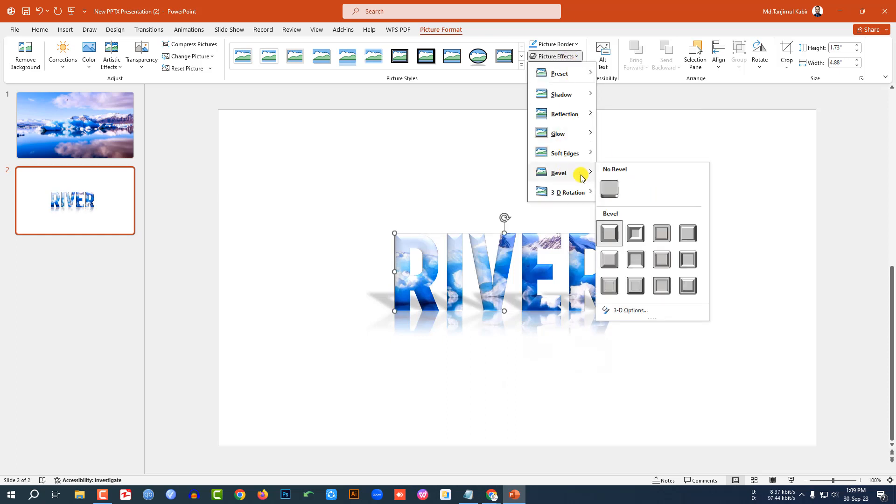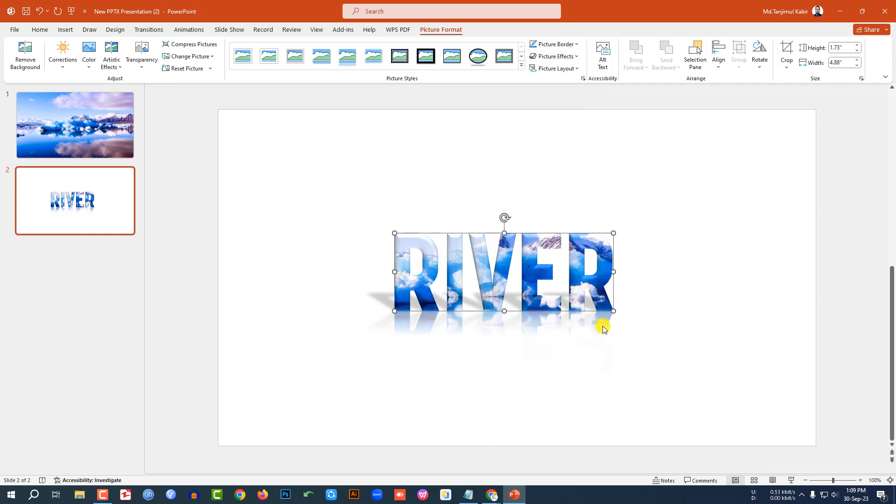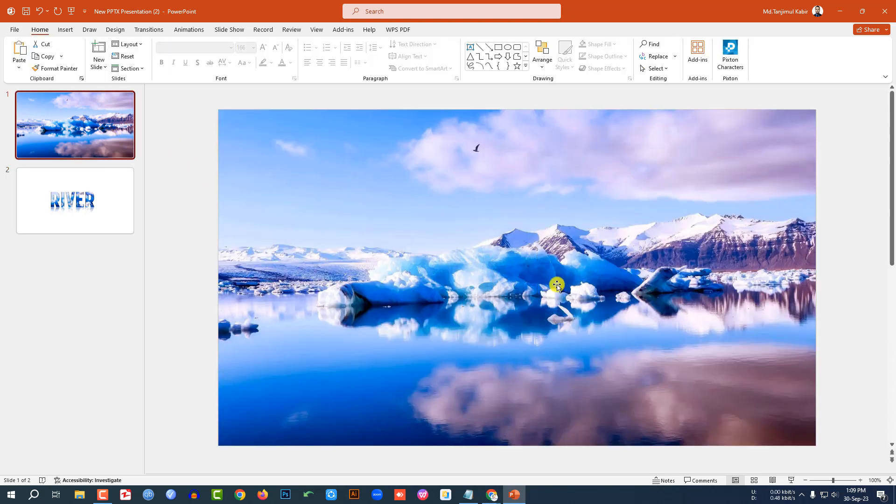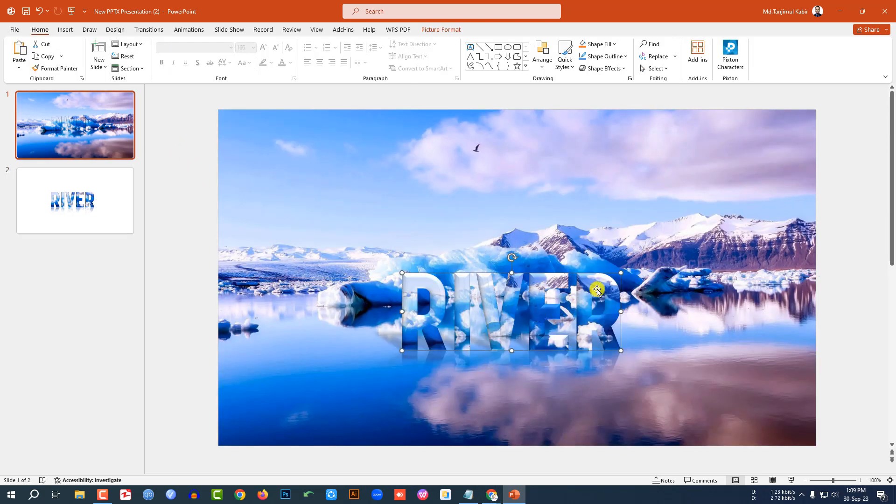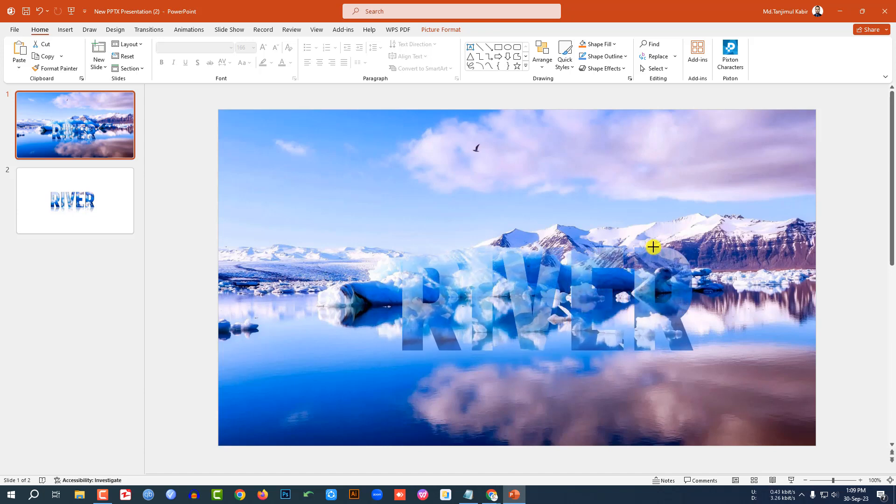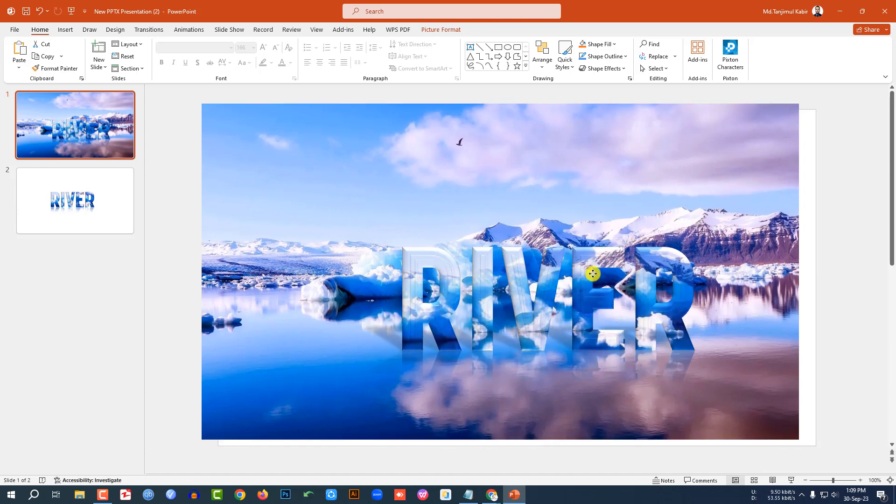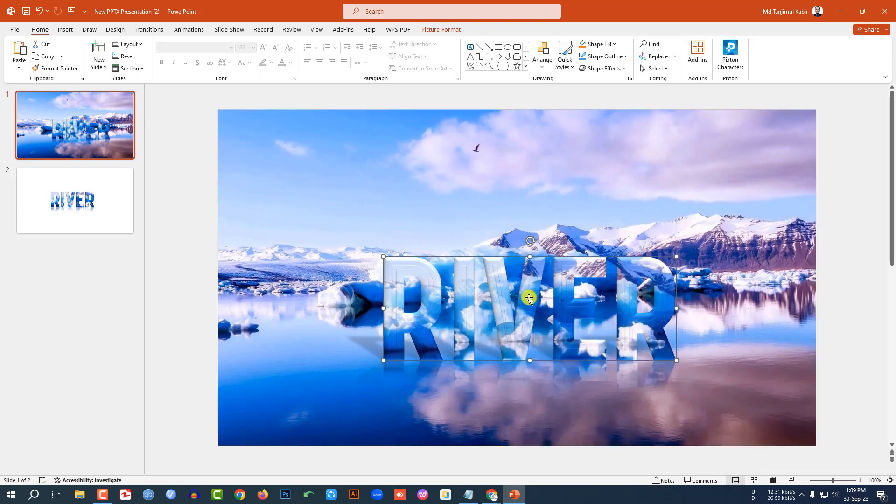Then go to Bevel and select Bevel. Now this is looking perfect. Now let me press Ctrl+C to copy and paste it over here like this. Now hold down the Shift key and increase the size and place it here like this.